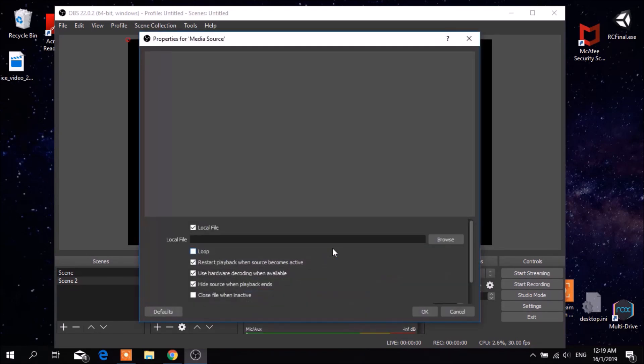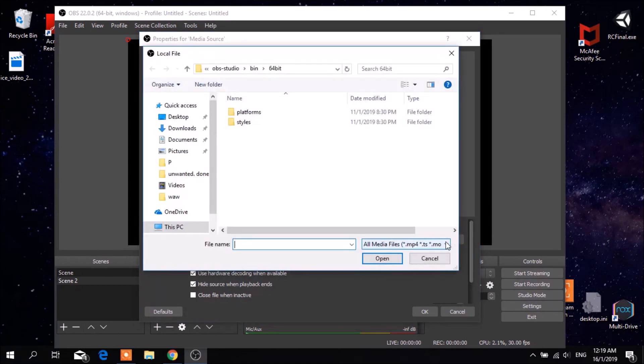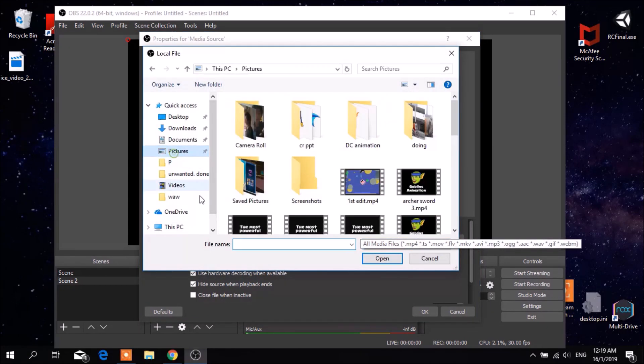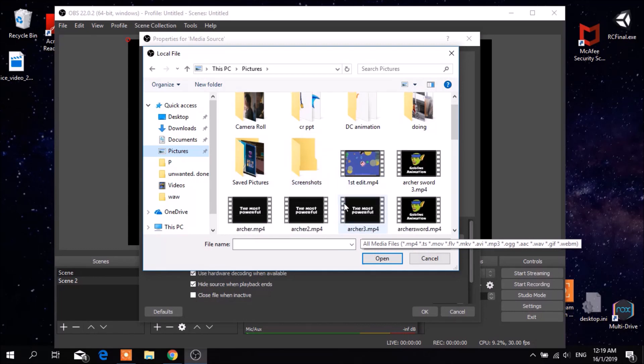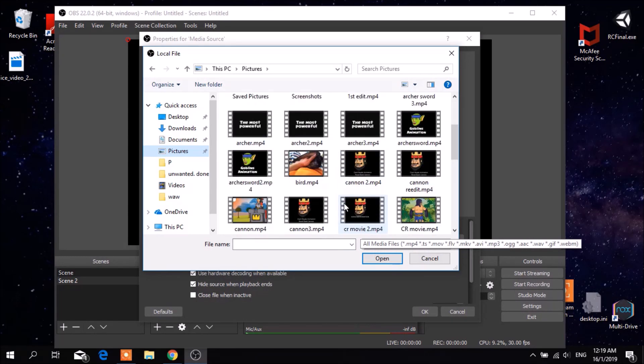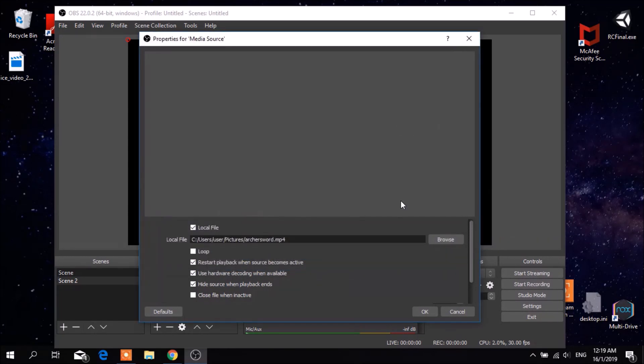Now you have to select the files from the library by clicking the browse button right here. Select one of your videos and click. Once you have selected your video, click OK and now you see your video playing on screen.